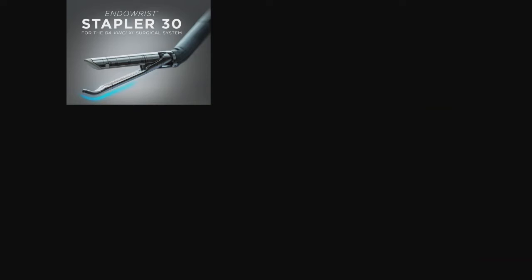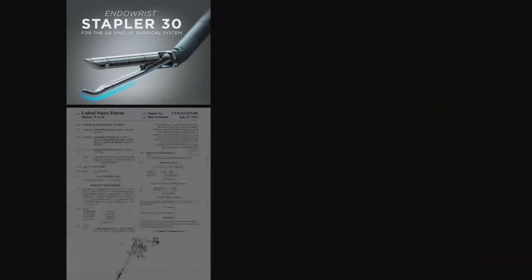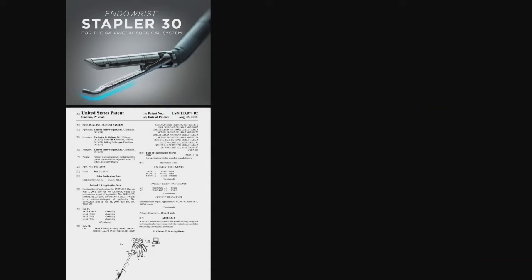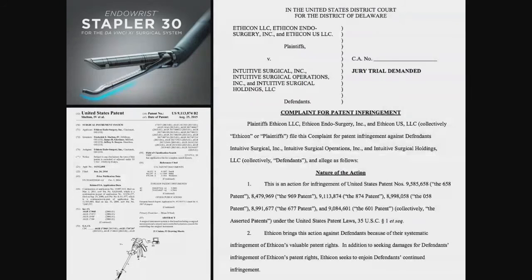Patents are very important. For example, DaVinci came out with a new stapling system, and there was a patent out there that they did not own that looked very similar. Ethicon owns that patent and was not excited that this new product came out, so they went to court. When you are looking at your product idea, it's really important to understand what patents are out there. If you get sued, at a minimum you're going to spend $2 million defending yourself.